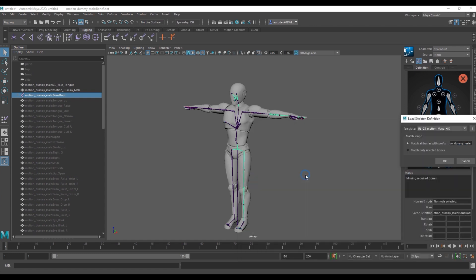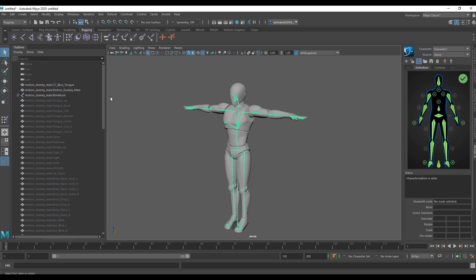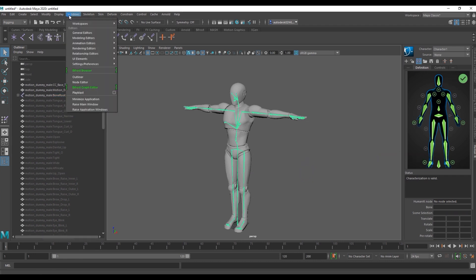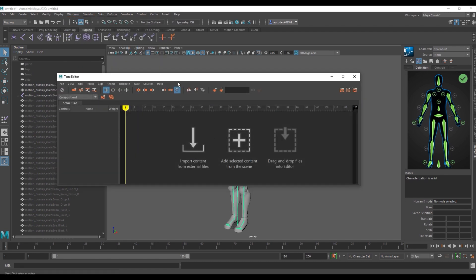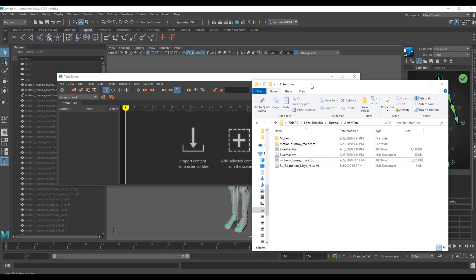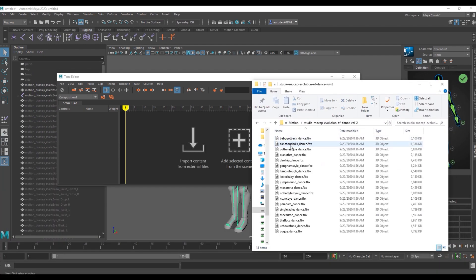Next we're going to take a look at importing animation with the time editor, which you can find under the windows file menu, and then going to animation editors, and finally time editor. From there we can simply click and drag the motion we want from our explorer window directly into the time editor to apply it to our Actor Core character.